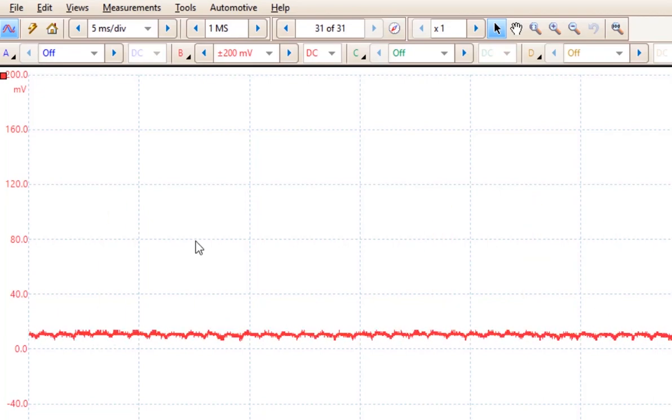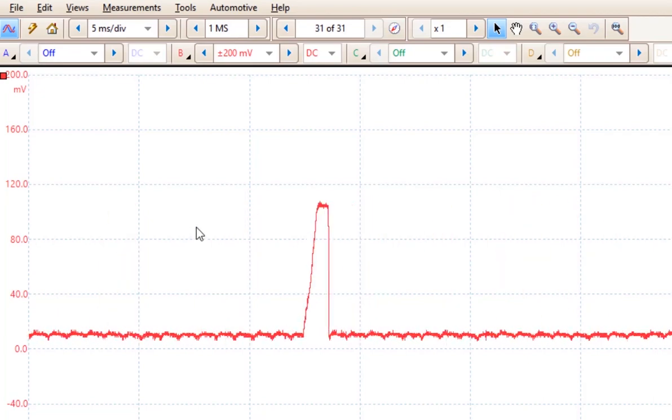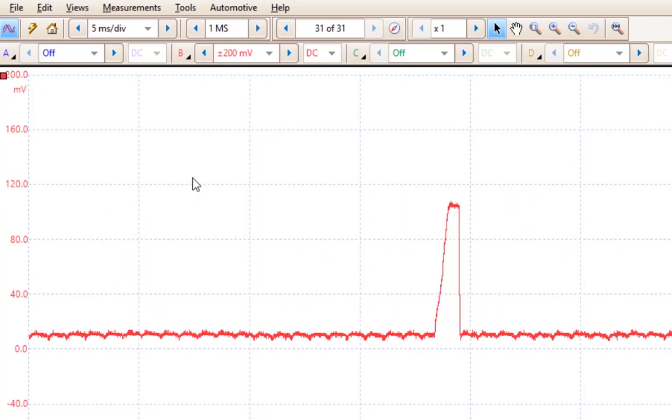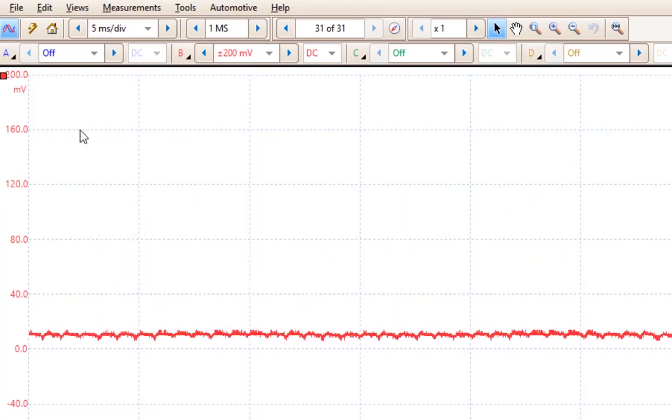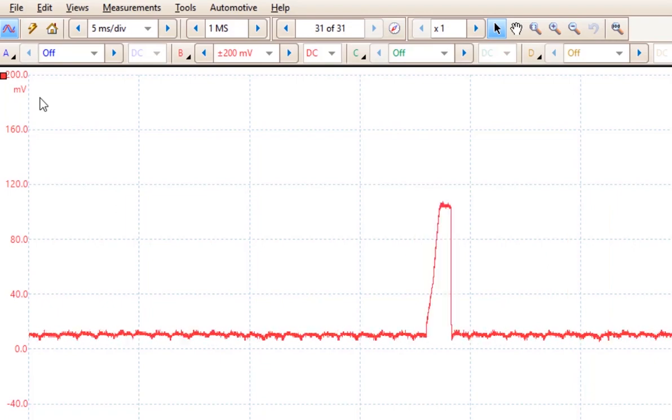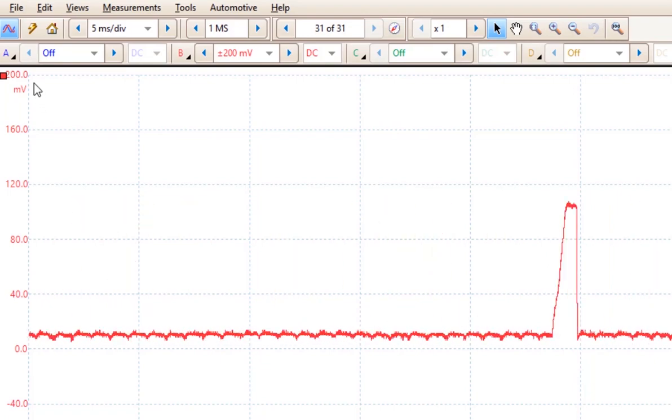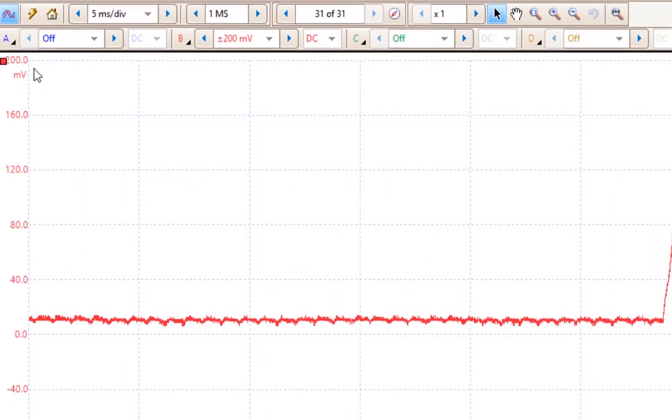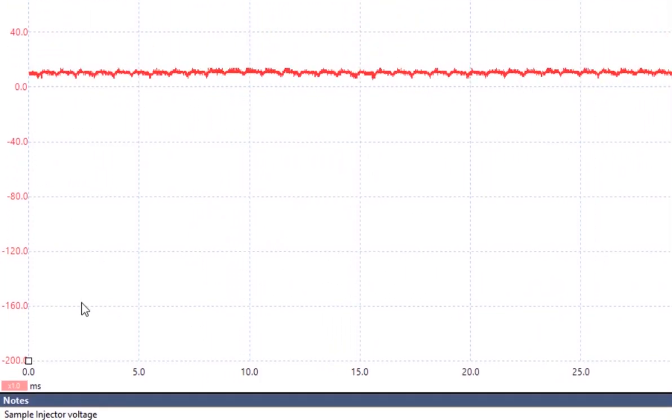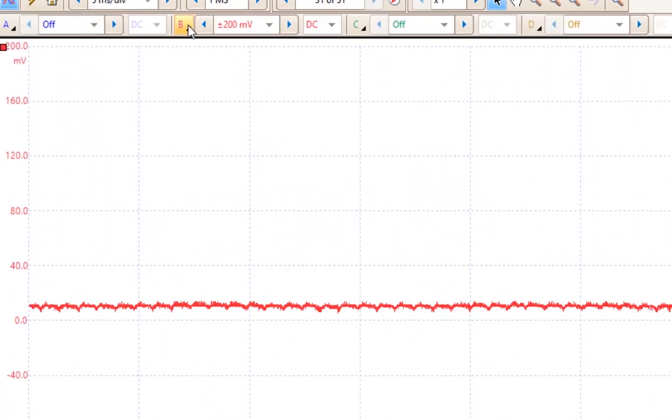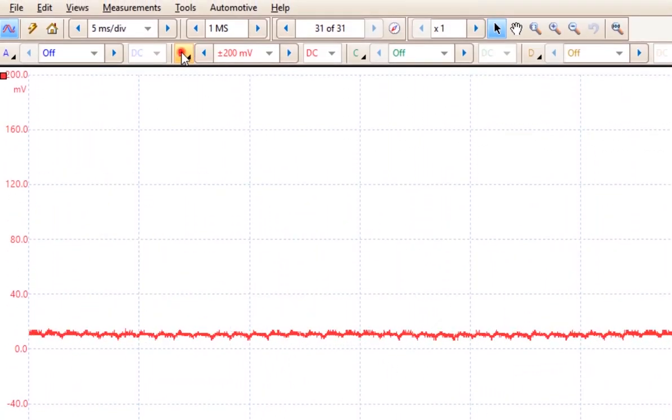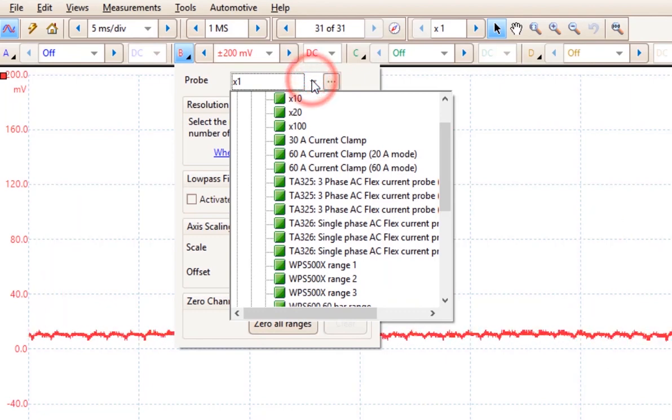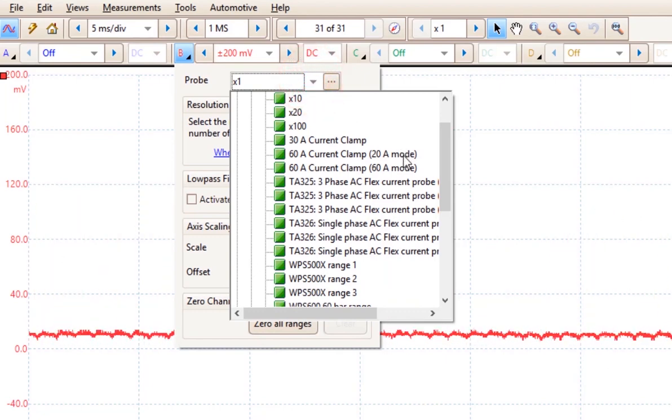The B channel here is measuring the current of an injector. However, we are on a voltage scale. A positive 200 millivolts and a negative 200 millivolts. If we would like to measure this in amperage, we are going to have to come down here and choose the amp probe.